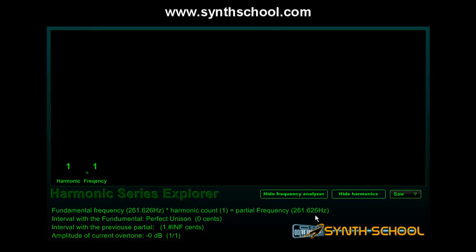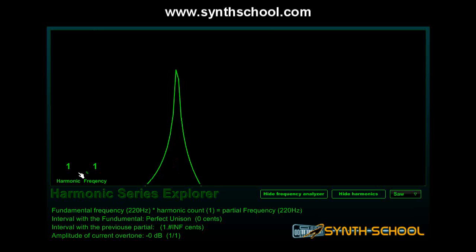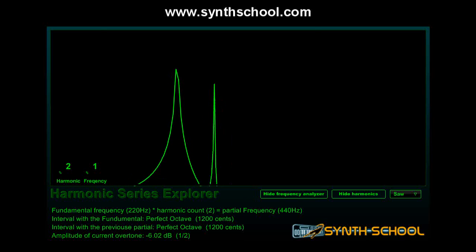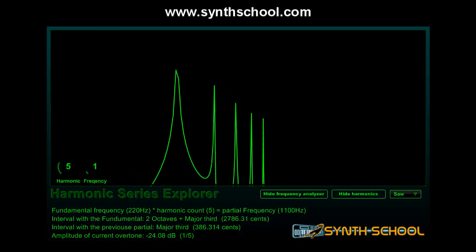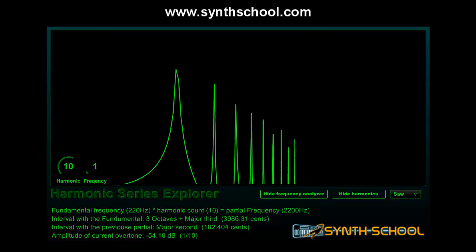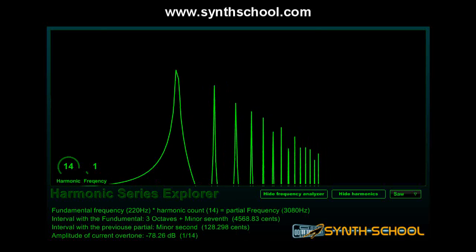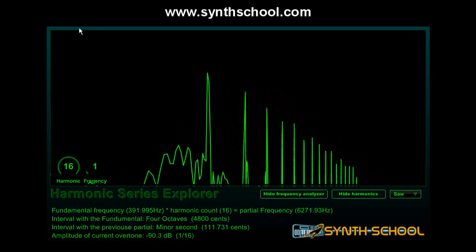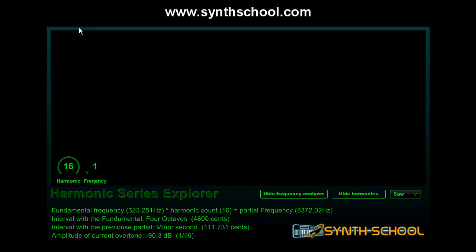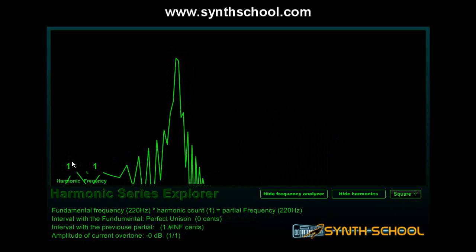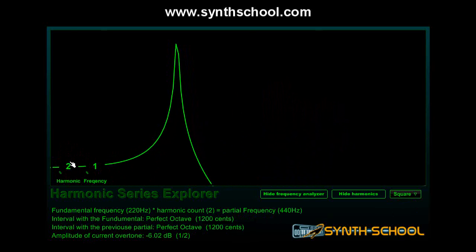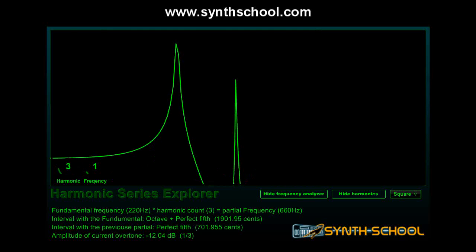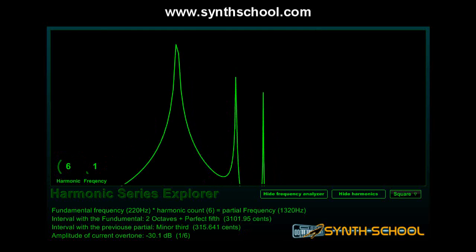Let's look at the same thing on the frequency analyzer. Here is a saw wave — this is our fundamental frequency — and now we're going to add the overtones. Now let's look at our square wave: we skip the second, add the third, add the fifth, add the seventh.